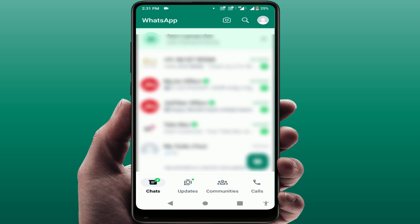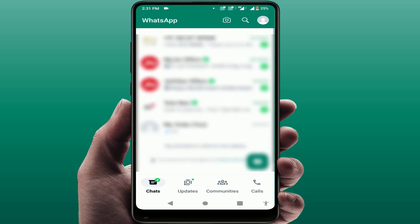Hello guys, hope you all are doing well. Today I'm back with a new video. In this tutorial, we will learn how to add a payment method on your WhatsApp.